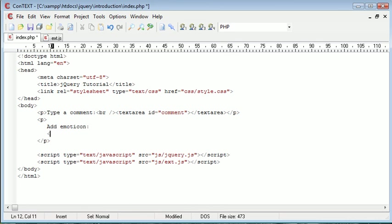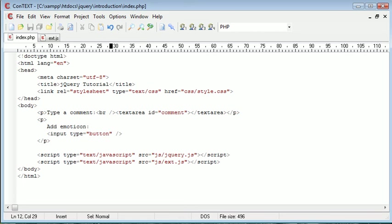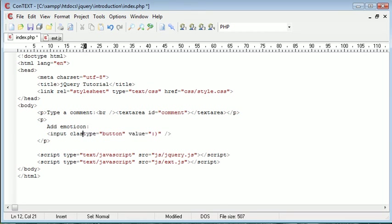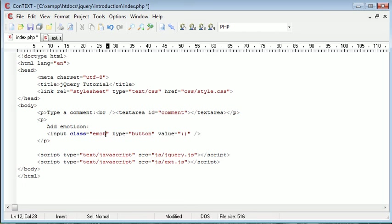So I'm going to go ahead and create three buttons, or we can create one and duplicate it down, but it doesn't really matter. So I'm going to create a button here and give it a value of just a smiley face, textual representation of a smiley face. And I'm going to assign a class to this and this class is going to be 'emoticon'.